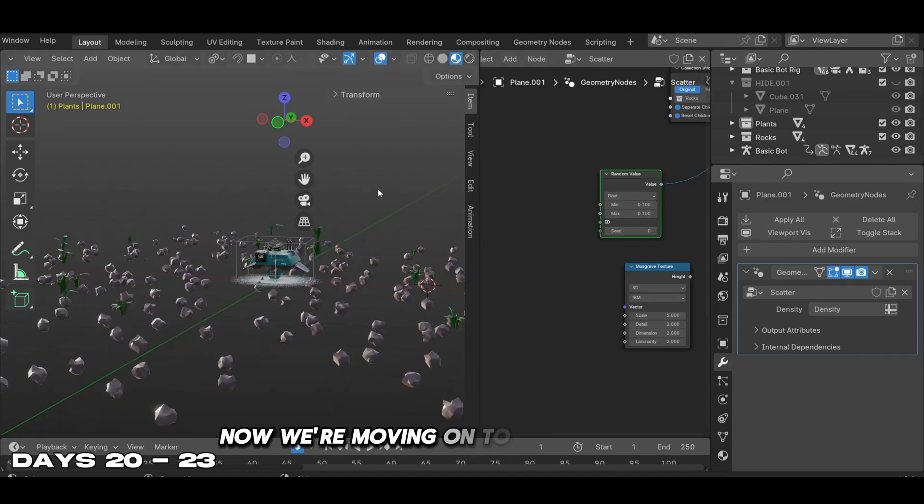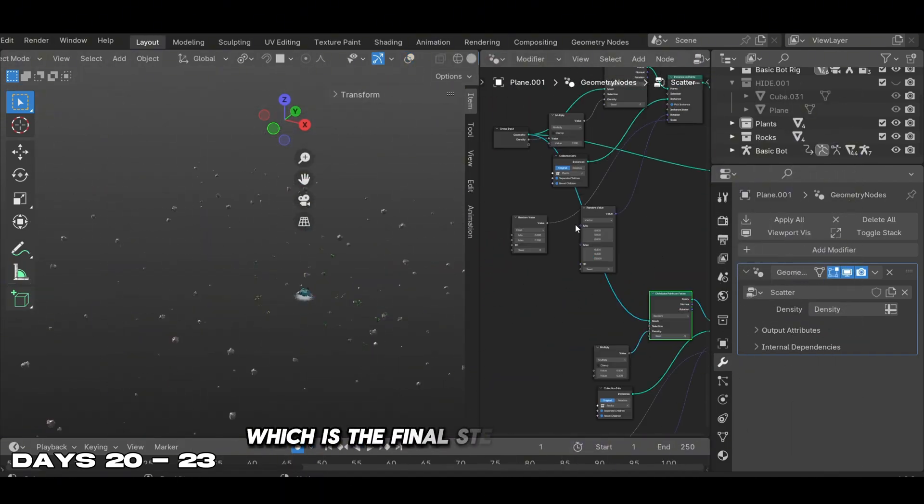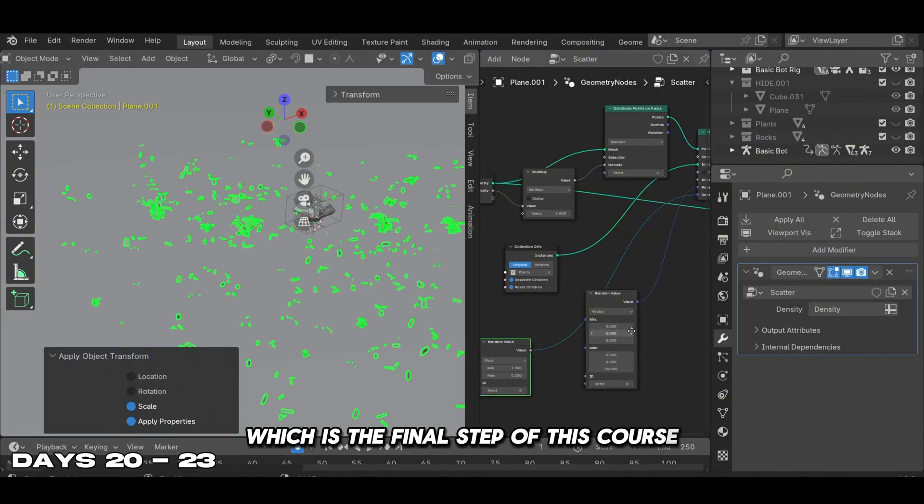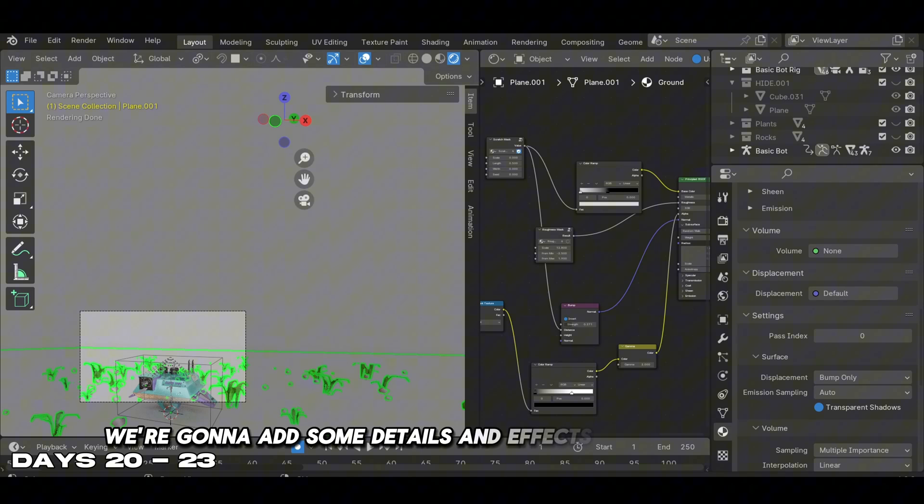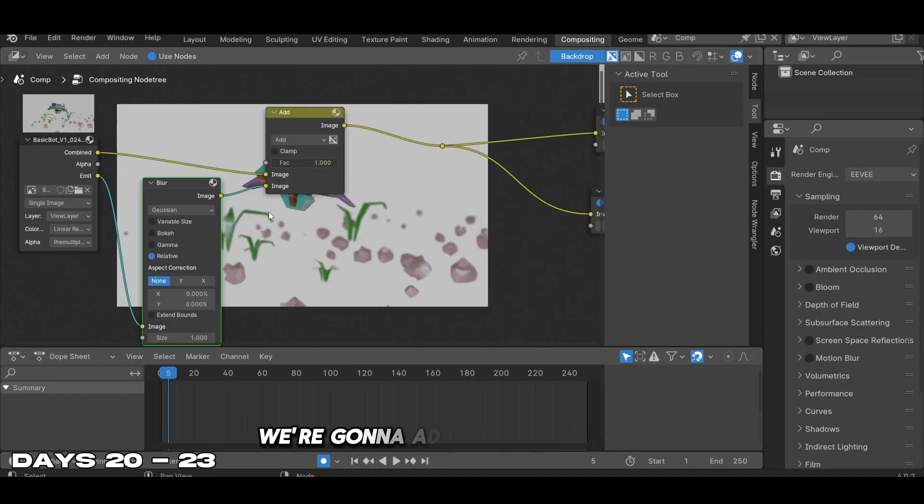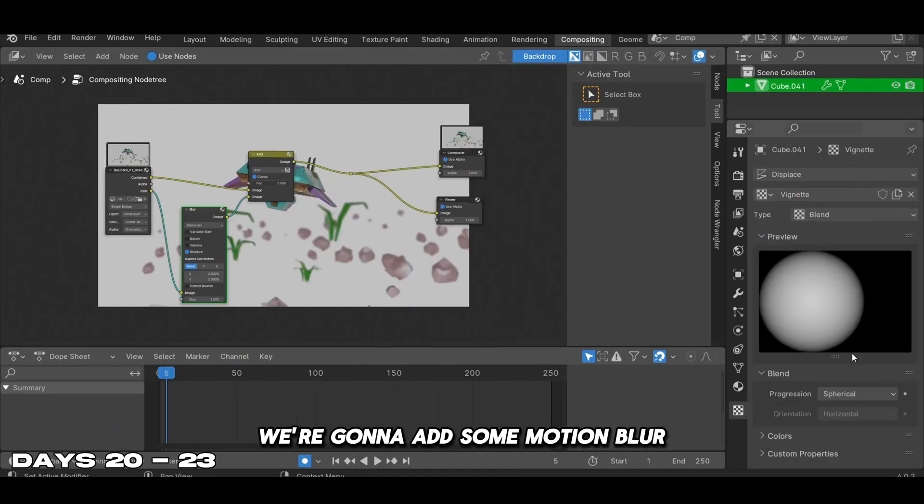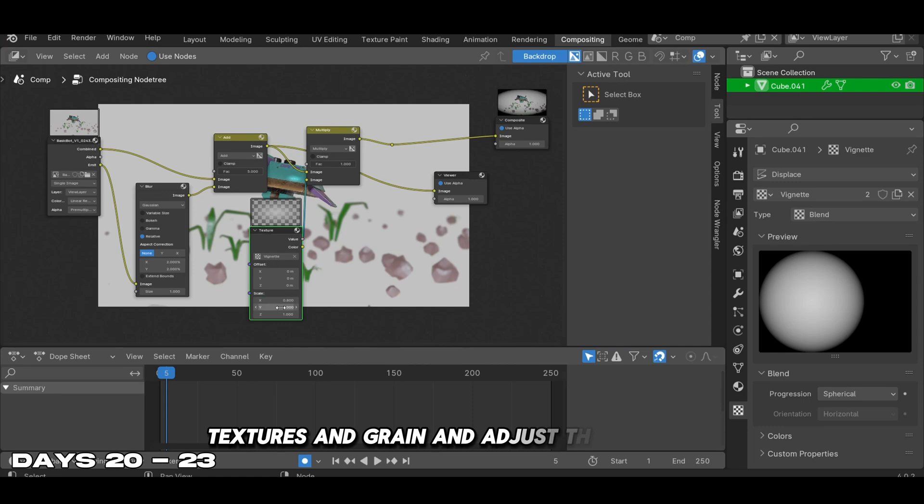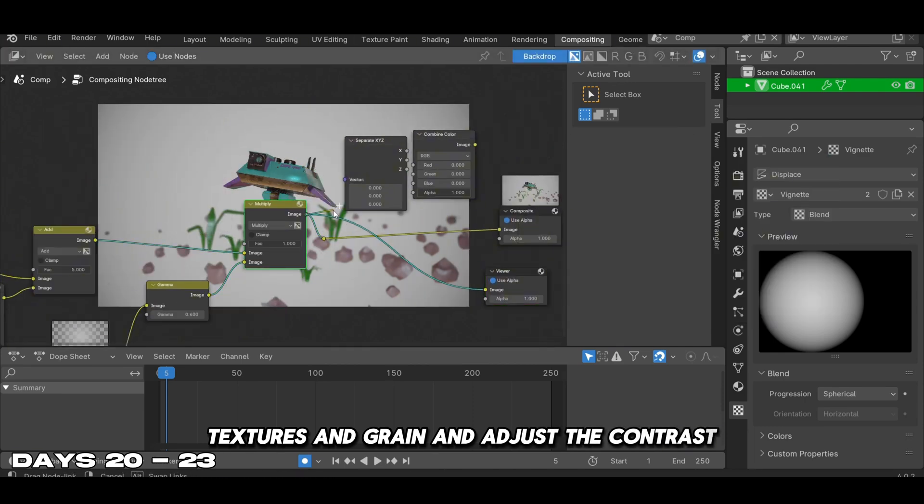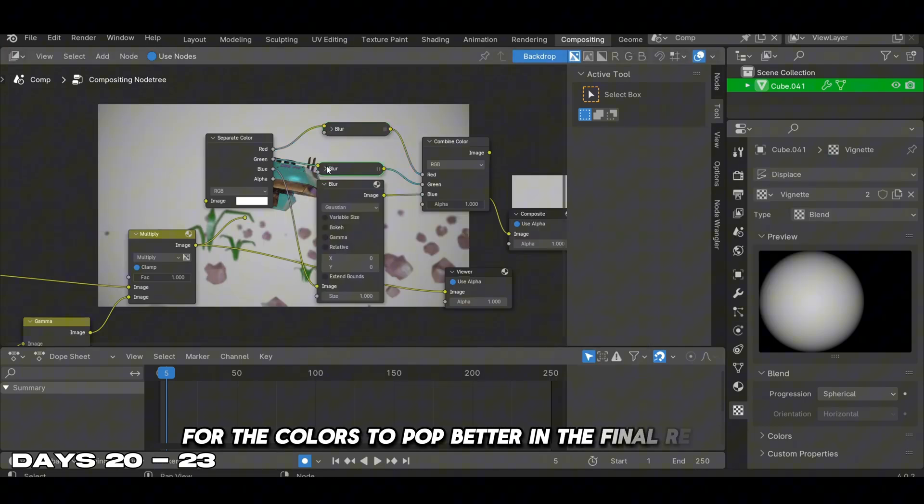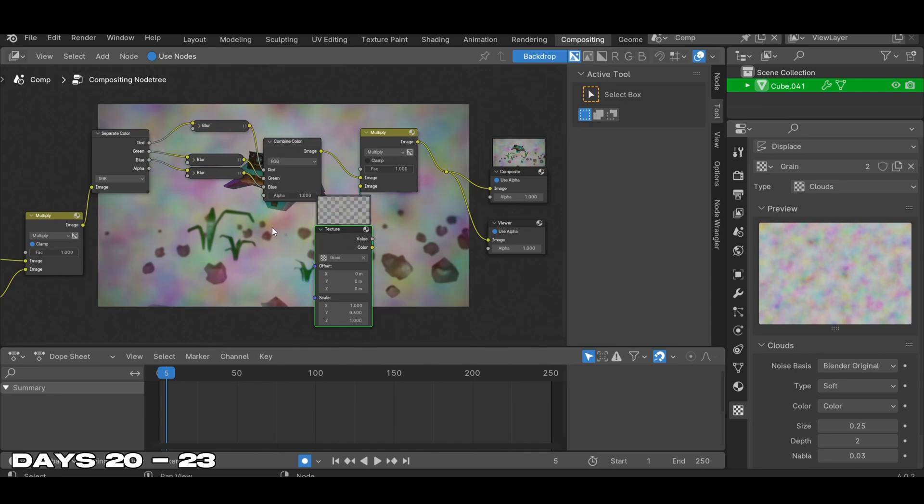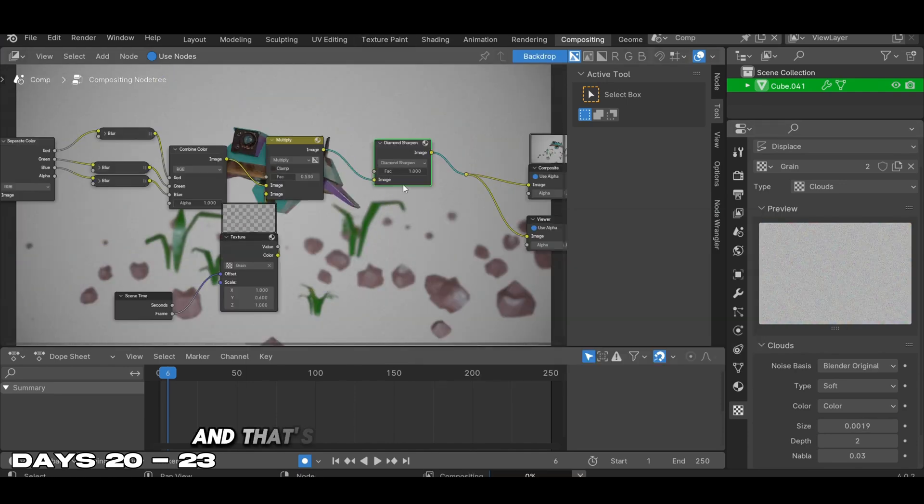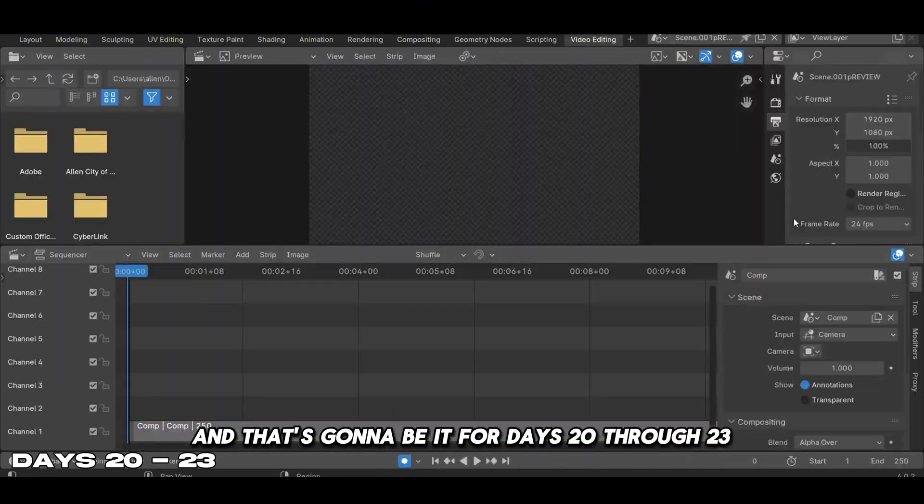Now we're moving on to the compositing, which is the final step of this course. We're adding details and effects to the robot scene - motion blur, textures, grain, and adjusting the contrast for the colors to pop better in the final render. And that's going to be it for days 20 through 23.